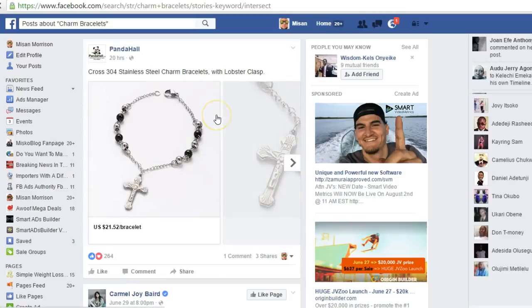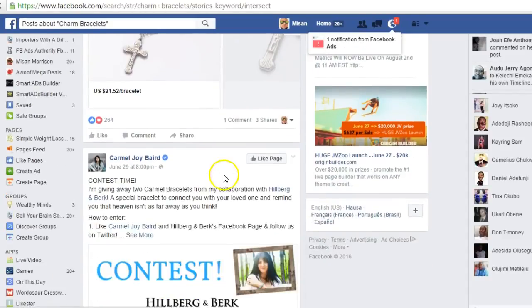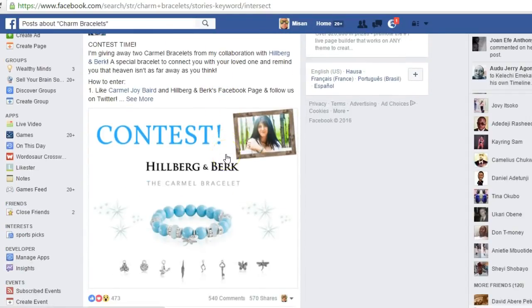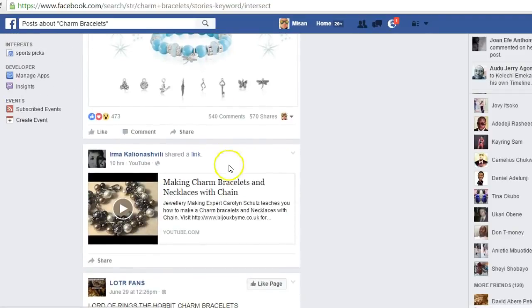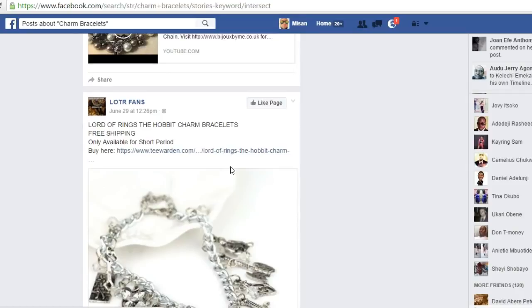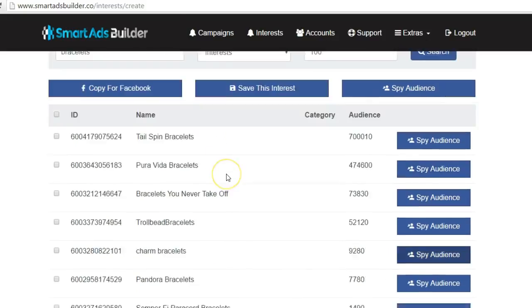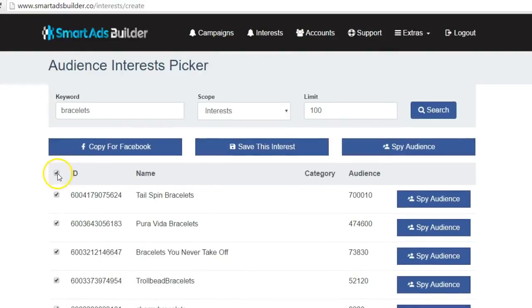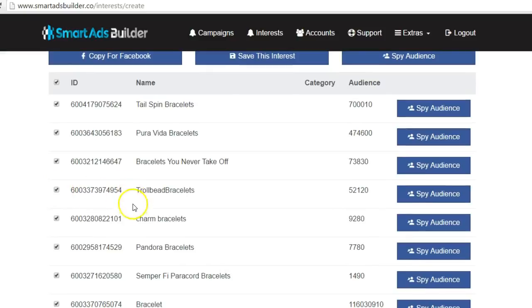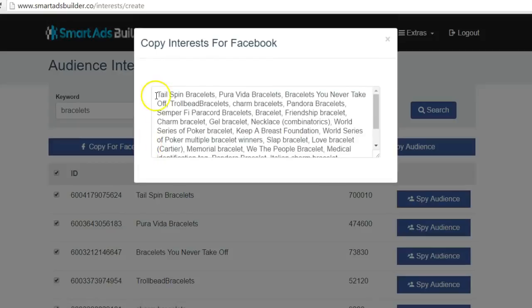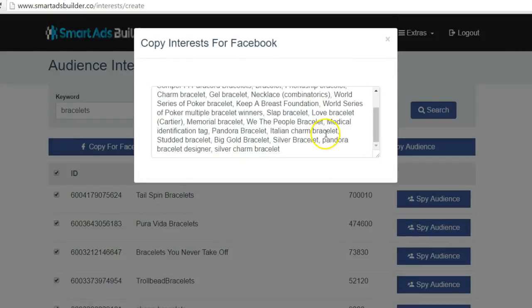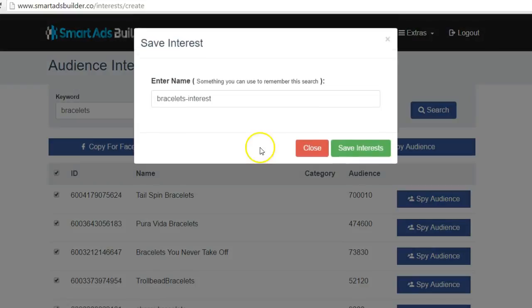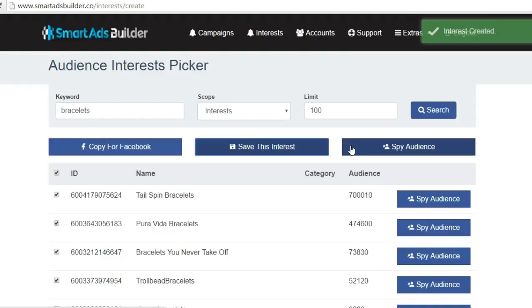You can also spy on any of the interests generated. For example, clicking Spy on Charm Bracelets — which is related to the ad campaign we built — lets you see exactly what your audience is talking about and the pictures they're posting. This gives you a great idea on how to craft your ad and the specific words to use with your audience, which is a very powerful feature for marketers. Back in the interest tool, you can uncheck any audience you don't need, then copy for Facebook and paste it into your ad targeting. You can also save this interest inside the tool by clicking Save Interest.